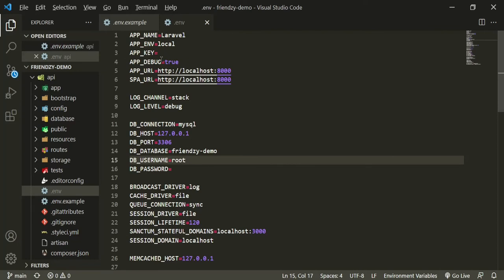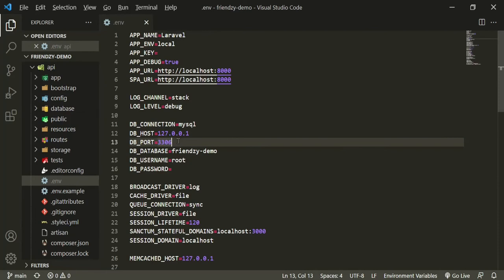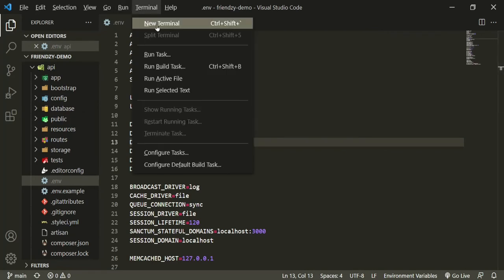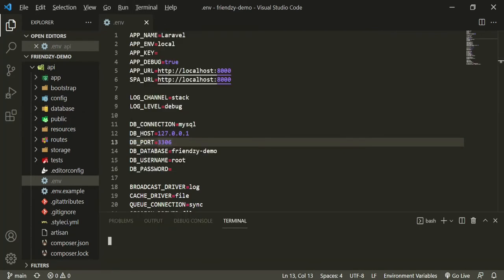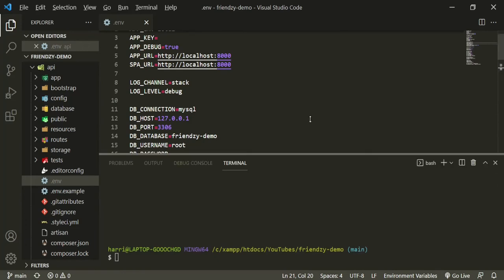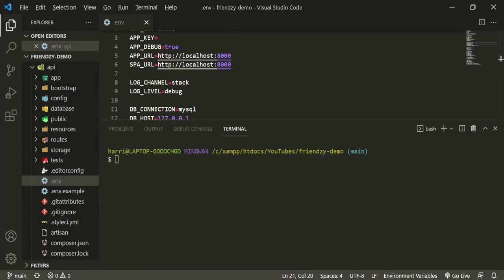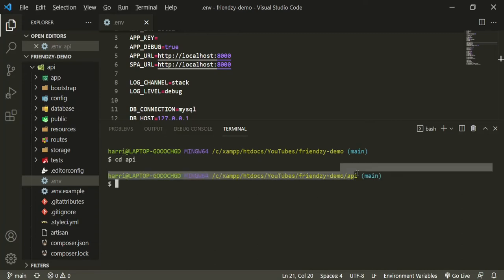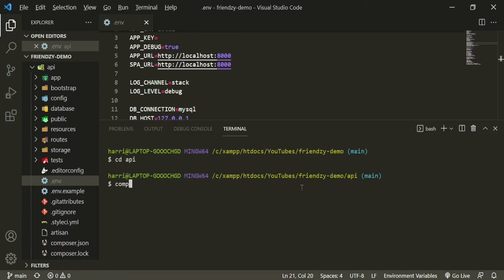Now, the other thing we also need is our app key. Before we do any of that, let's make sure to open up our terminal. I'm going to bring this up a little bit. And if you take a look, we are not in the API folder in here, so we need to CD into that. Now that we're here, let's go ahead and run composer install.